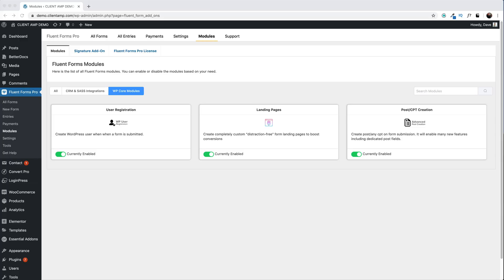Here's my WordPress demo site. Right out of the gates, you're going to need the pro version of Fluent Forms to do everything I'm doing, because these are specifically pro features — I'll have the link in the description. We've got user registration and post creation turned on. To get to this screen, go to Fluent Forms, then Modules, and find these three WordPress core modules by clicking this tab. We're not going to discuss landing pages, but I linked to that review down below.